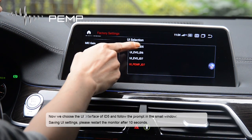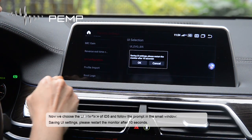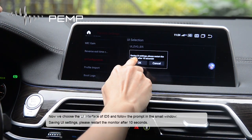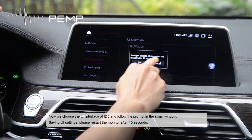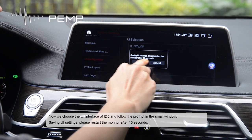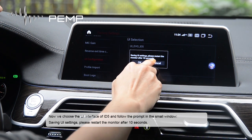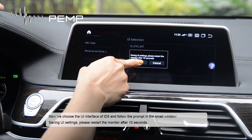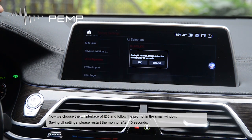Now we choose the UI interface of ID5, and follow the prompt in the small window: saving UI settings, please restart the monitor after 10 seconds.